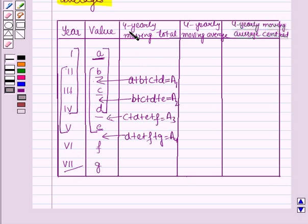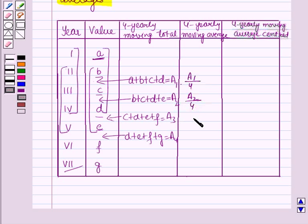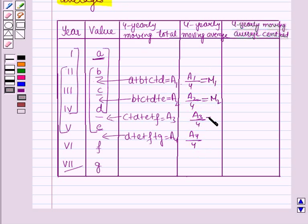In this way we calculate the 4-yearly moving totals. For the 4-yearly moving averages, we divide each moving total by 4: A1 by 4 gives M1, A2 by 4 gives M2, A3 by 4 gives M3, and A4 by 4 gives M4.